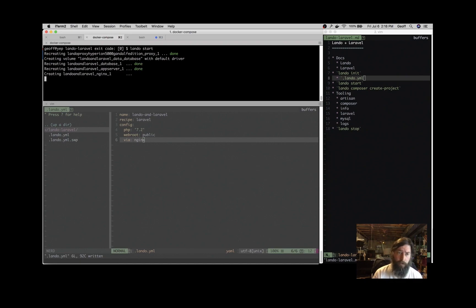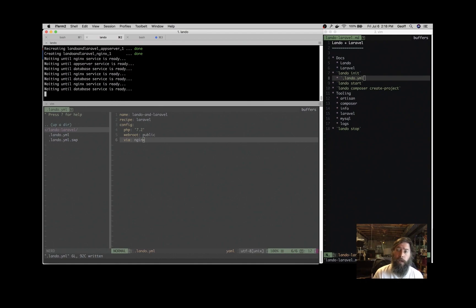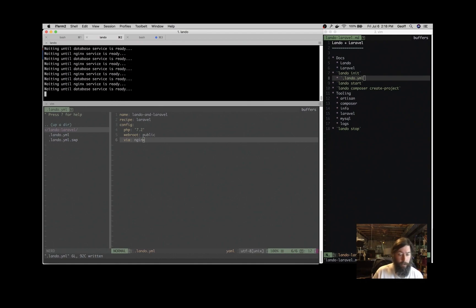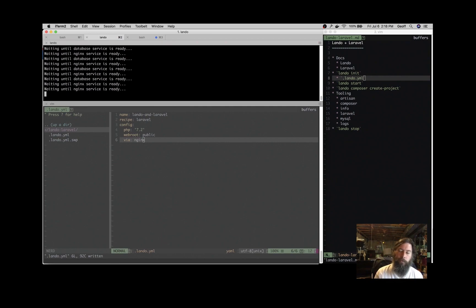So that's going to start up the Docker containers that we need to run this application. We see I have a database and an app server and Nginx container starting up, and if you know about Docker, that's great. You can use Lando to customize up to the Docker Compose level. If you don't know about Docker, that's also fine.